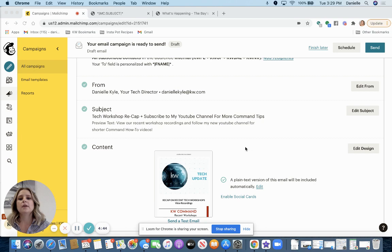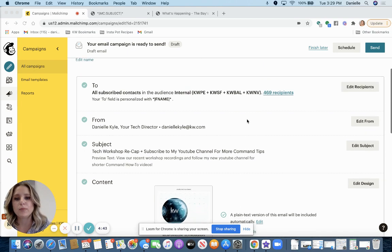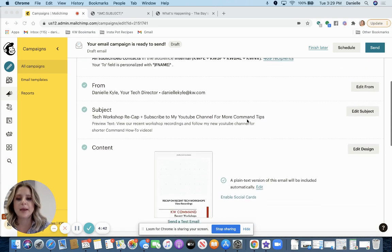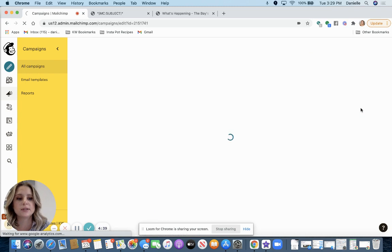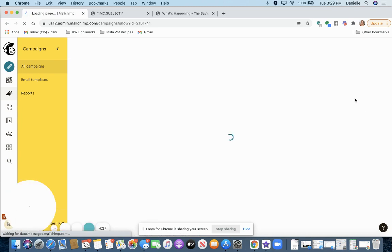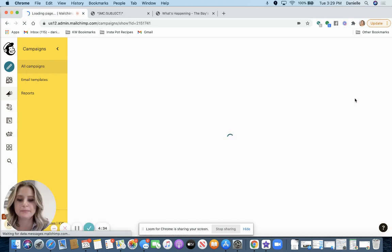So I am working on this campaign here. If you are working in campaigns, you're going to want to go to edit the design, finish it up in here.